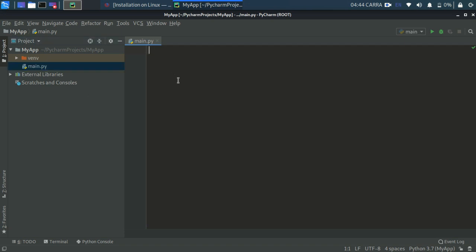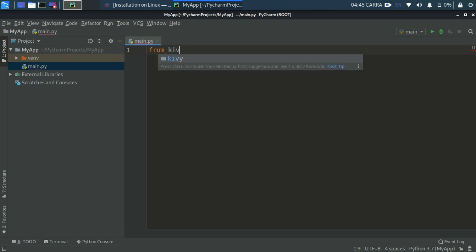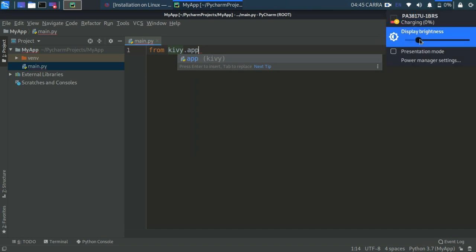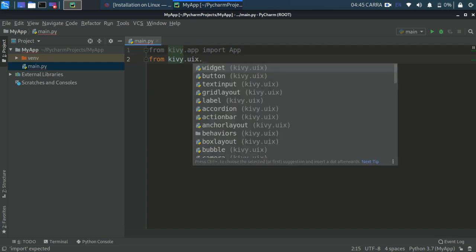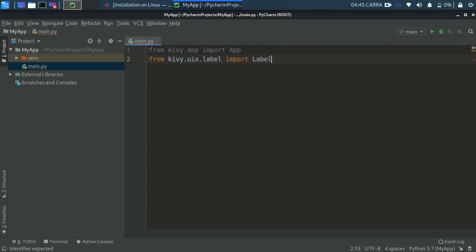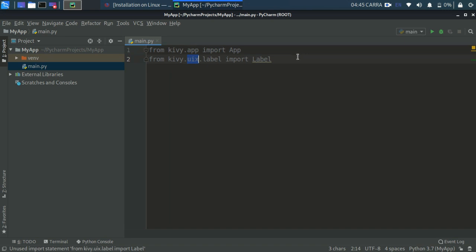The first thing to do in main.py is import App from kivy.app — that's a capital A. Then import Label with a capital L from kivy.uix.label. You'll notice a pattern: kivy.app has App as a class; kivy.uix is a folder, label is the module inside it, and Label is the class.